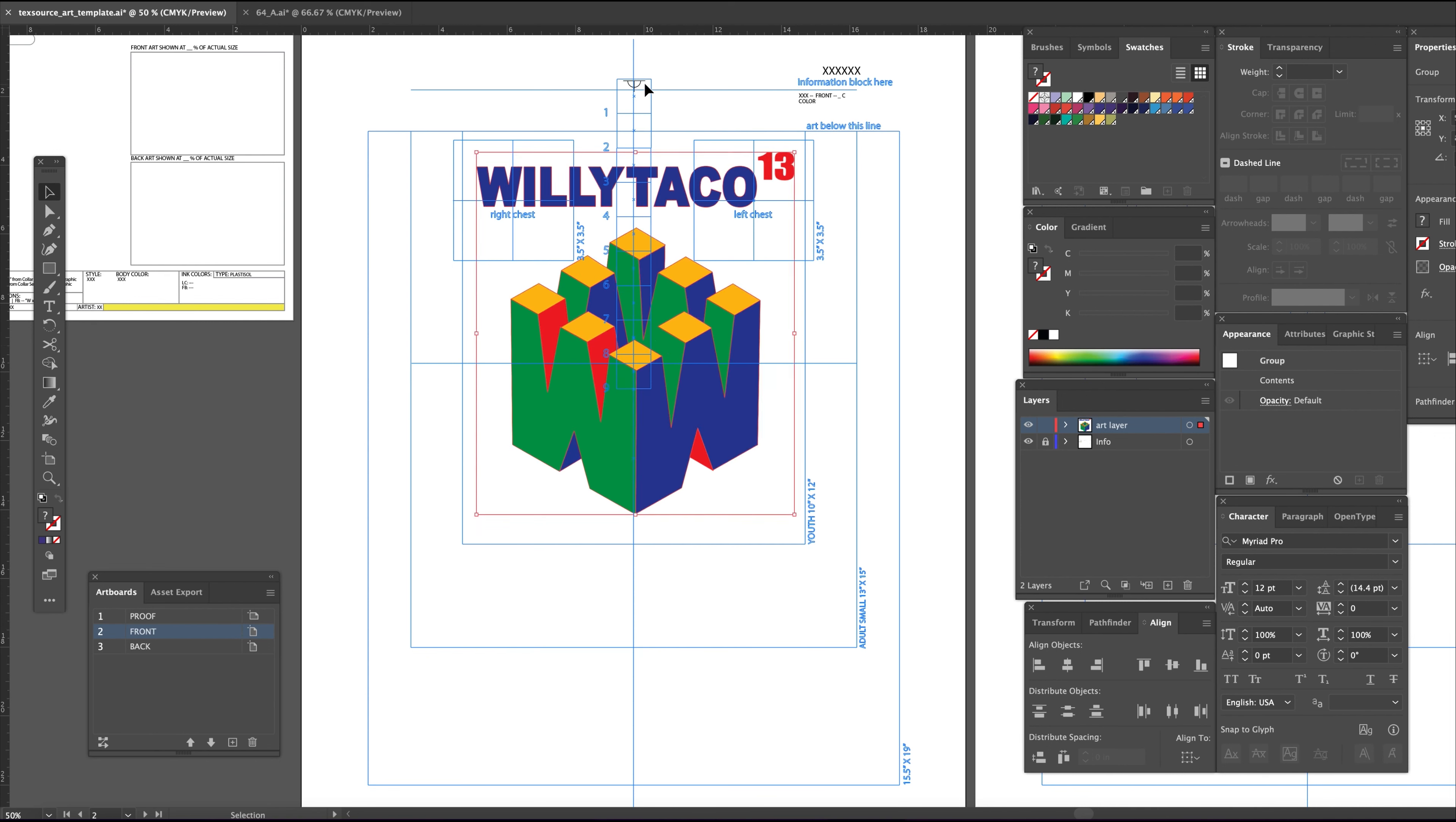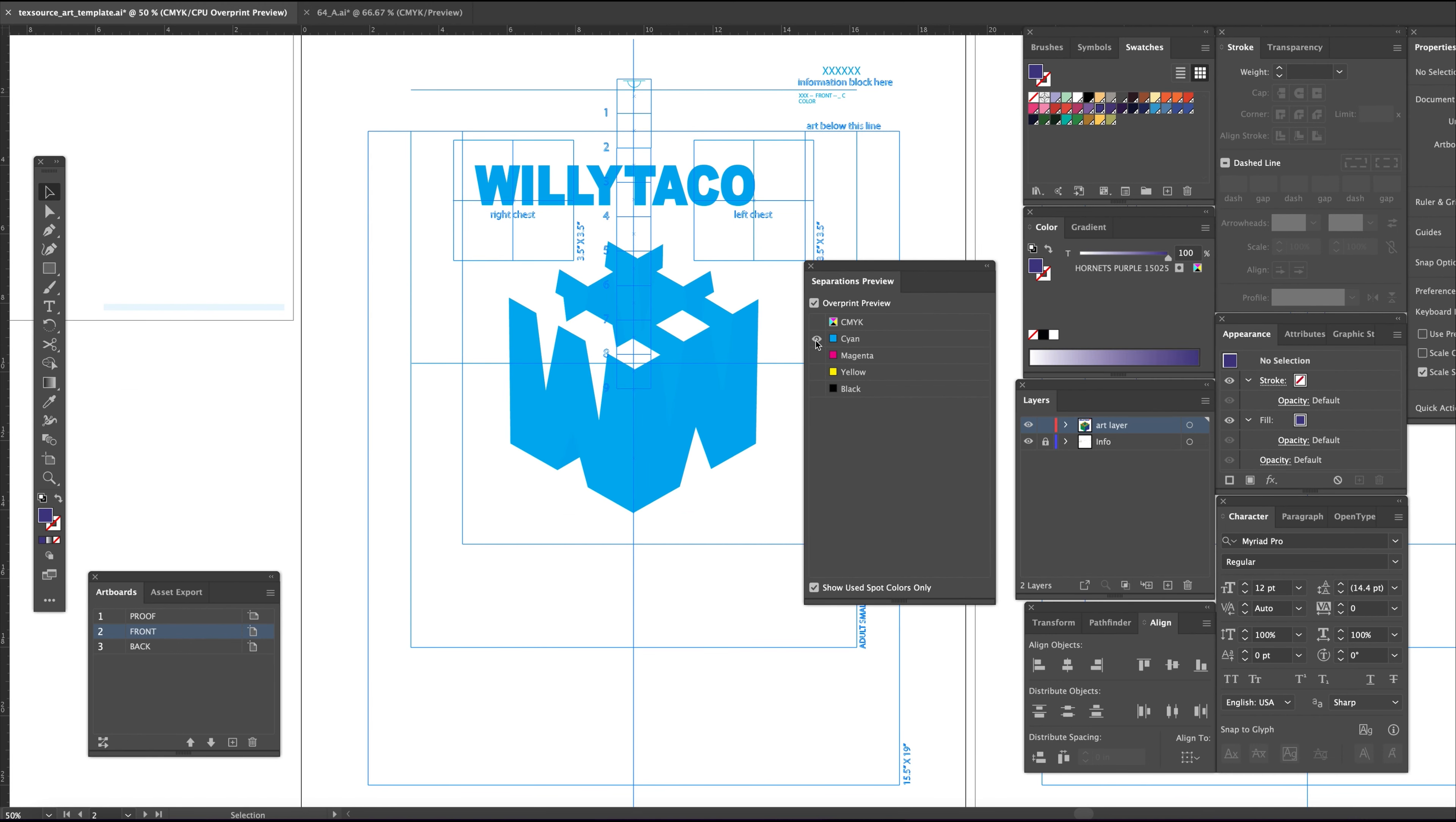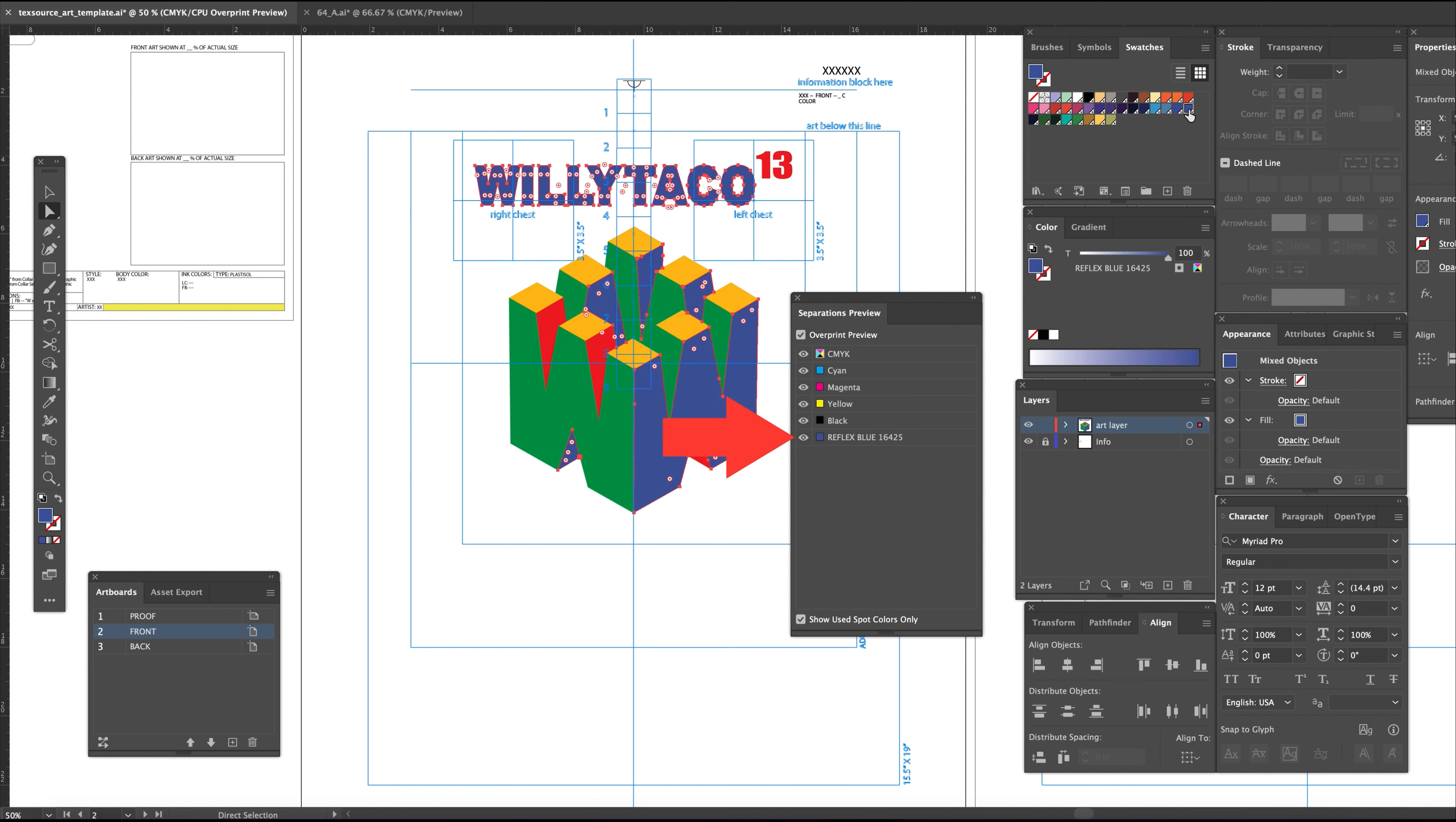We can see in the separations preview that it is set to CMYK, so it's time to recolor everything to the spot colors. If I select all the blue in the design, I can simply click the color I want in the swatch palette, which is reflex blue. You can now see it appear in the separations preview where we can hide the color at will.